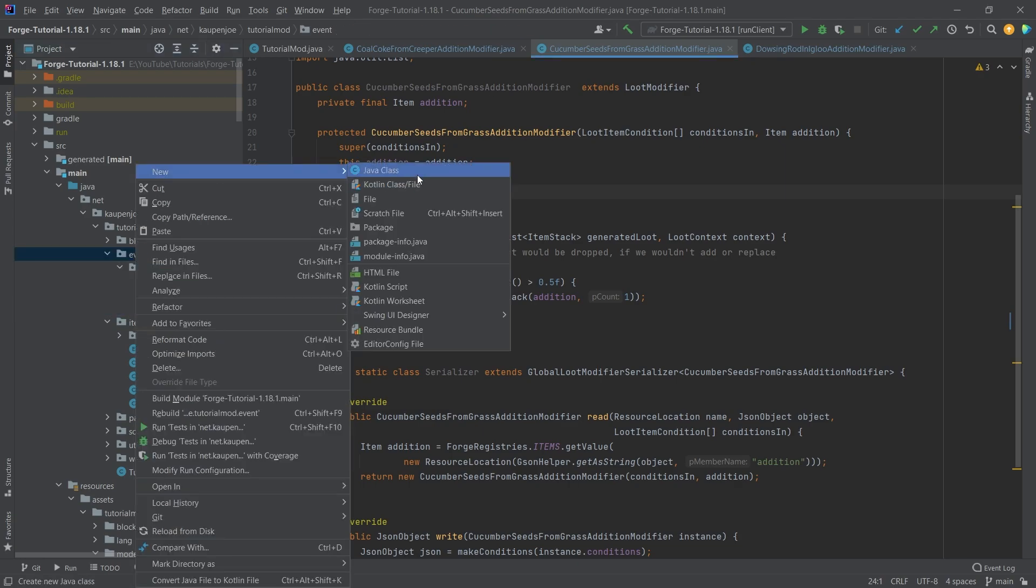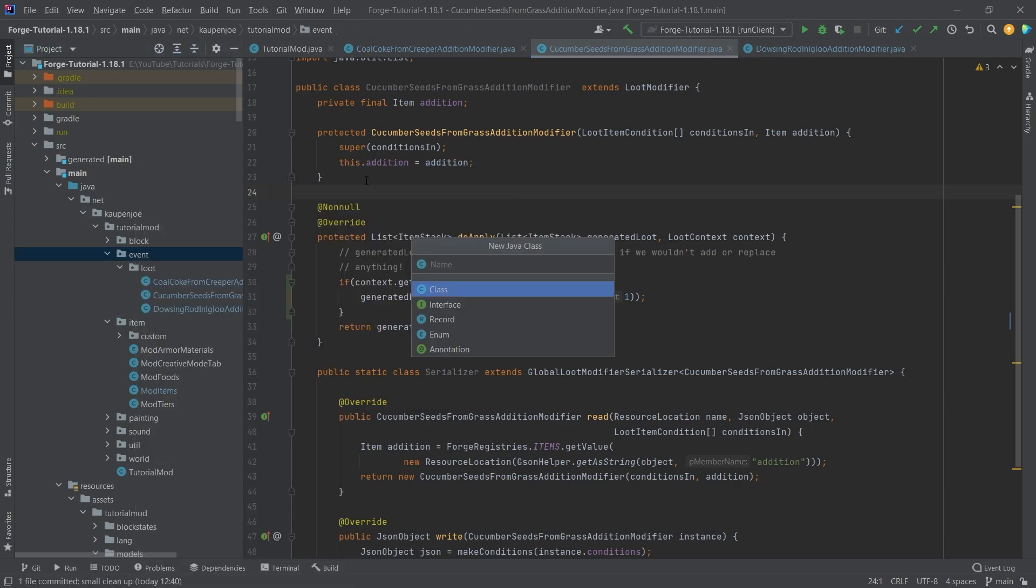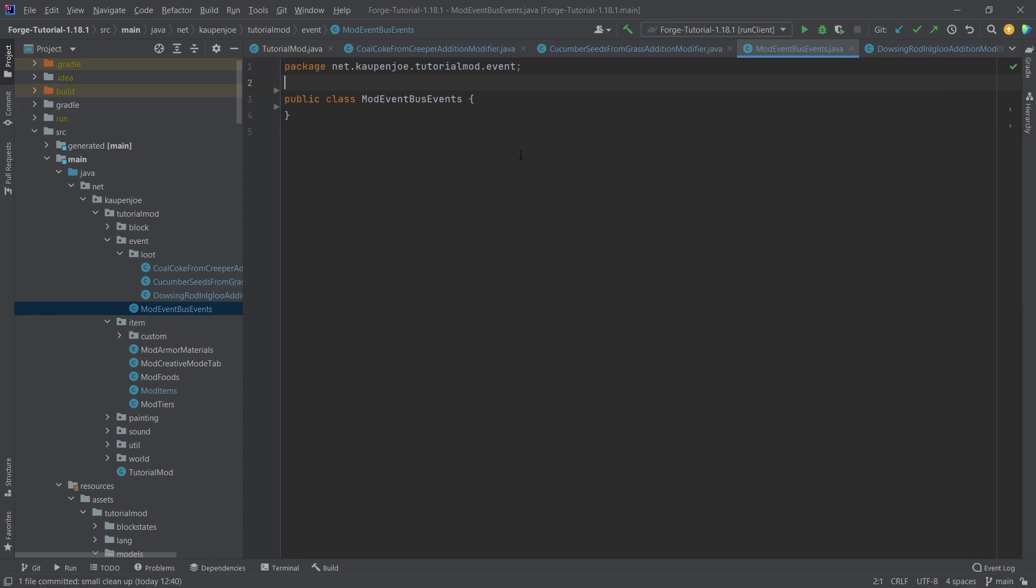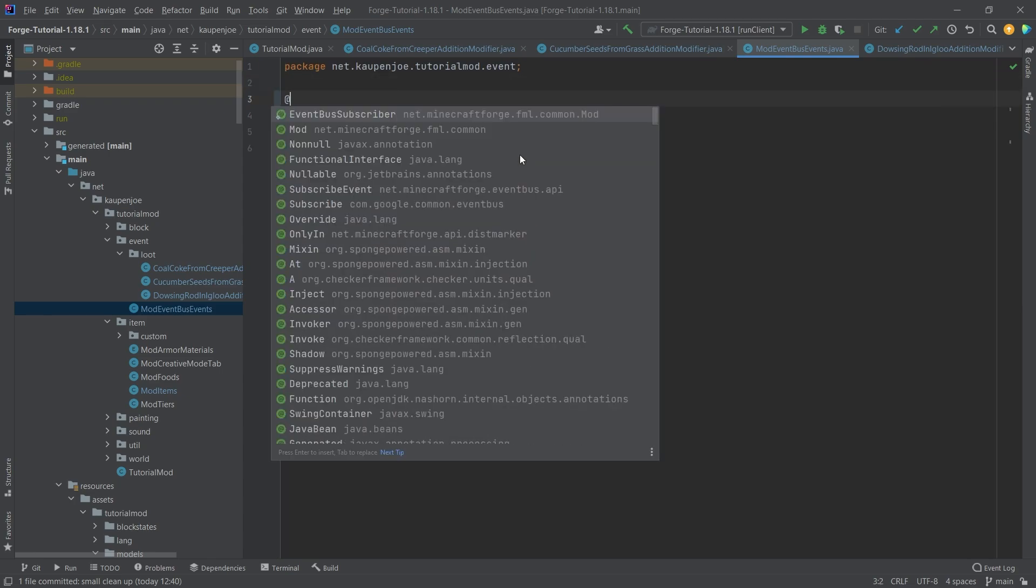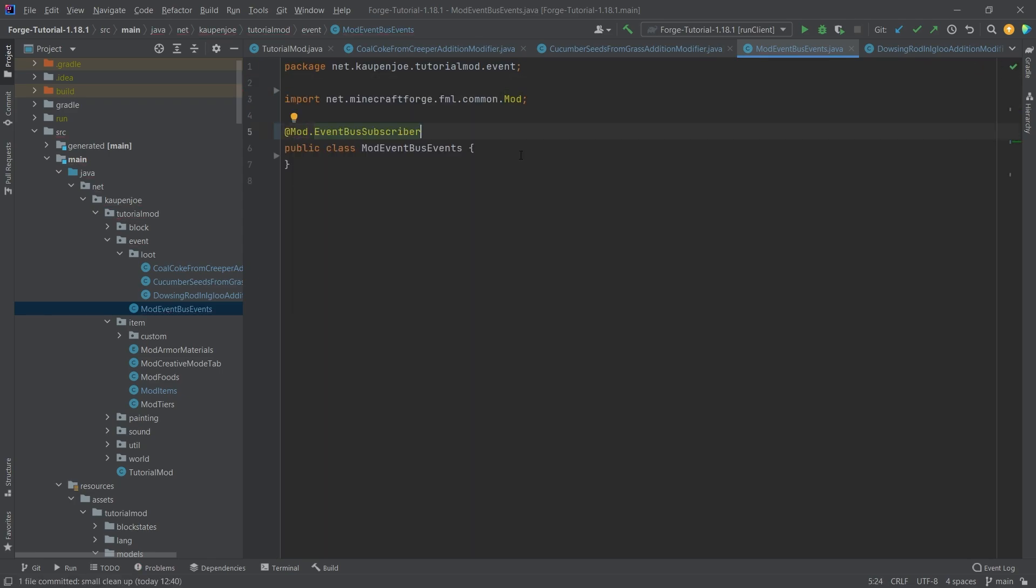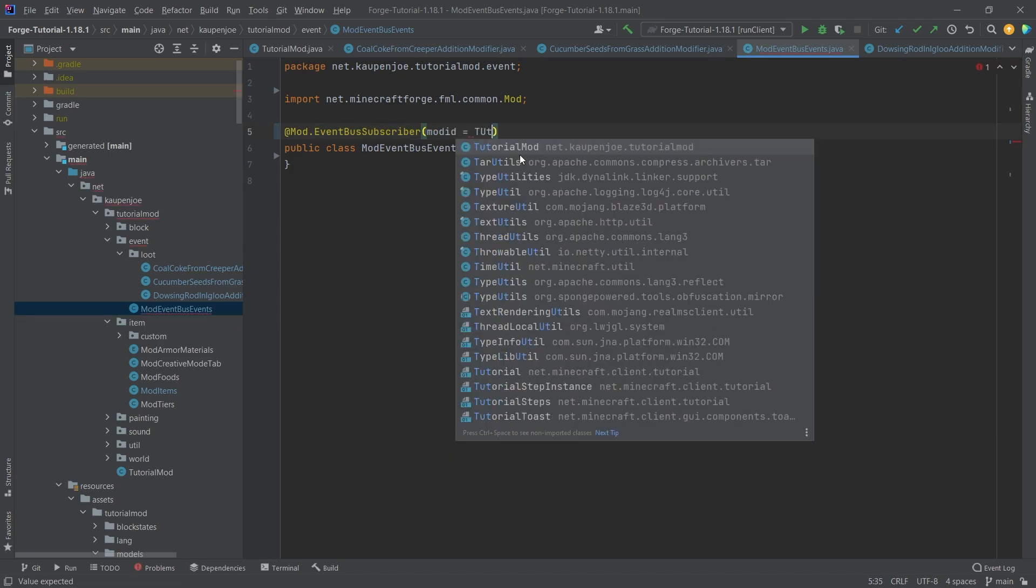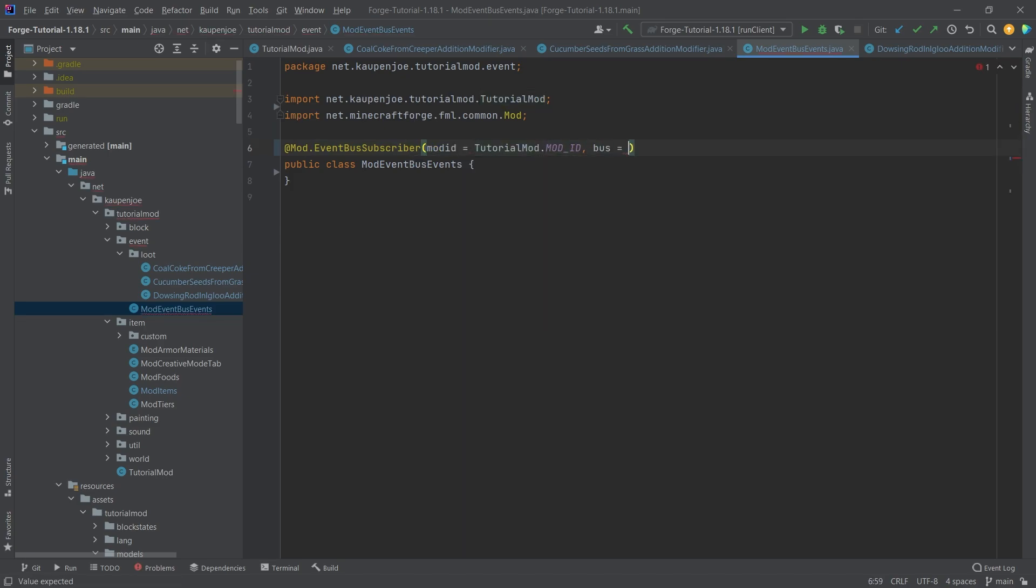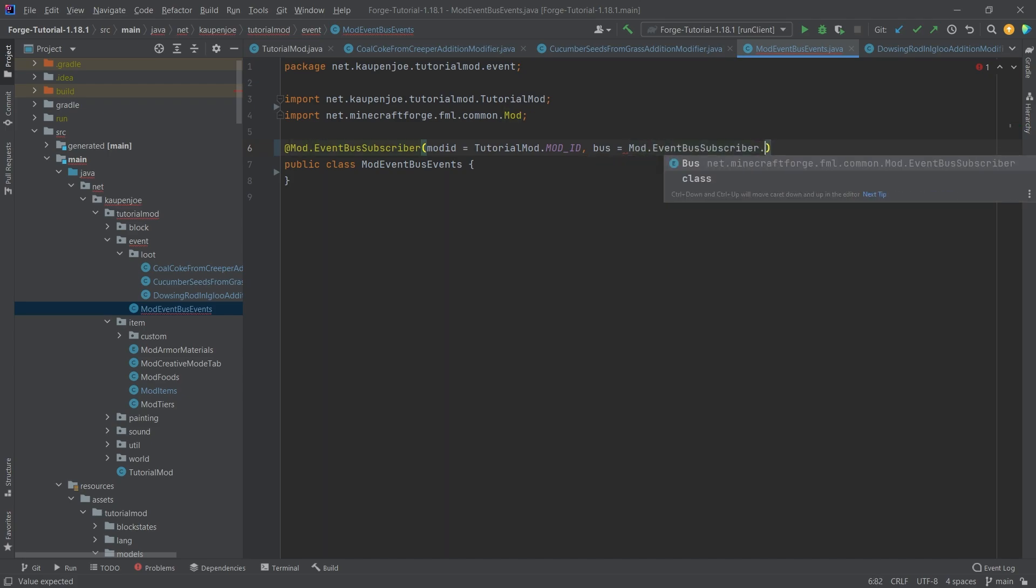So in our event package, we're going to make a new Java class called mod event bus events. And this class is going to be very, very interesting, because what it's going to have is at the top here, it's going to have a @Mod.EventBusSubscriber with a modid tutorial mod.MOD_ID, and then comma bus equals Mod.EventBusSubscriber.Bus.MOD. Interesting.